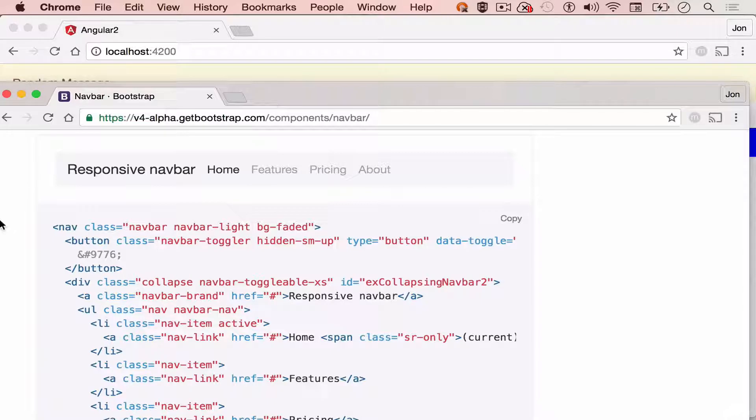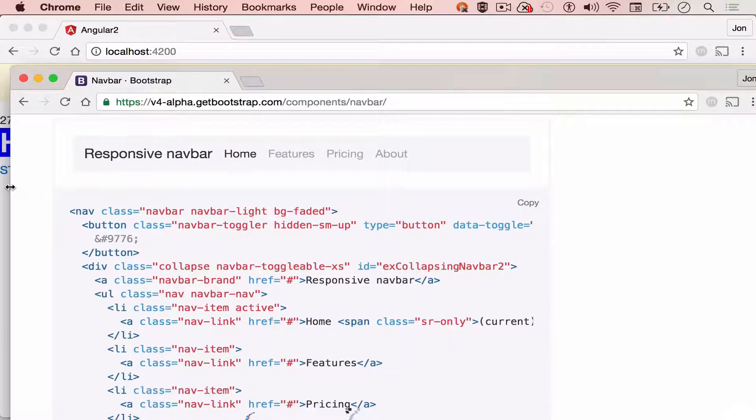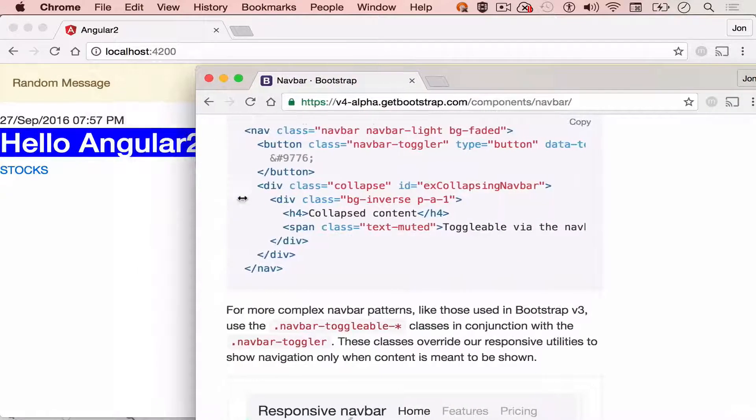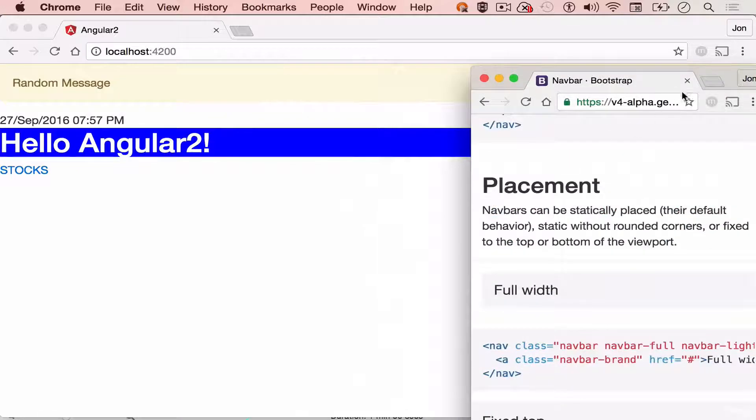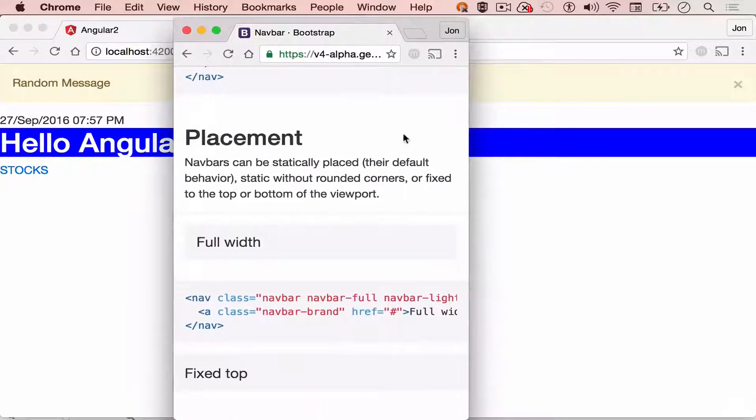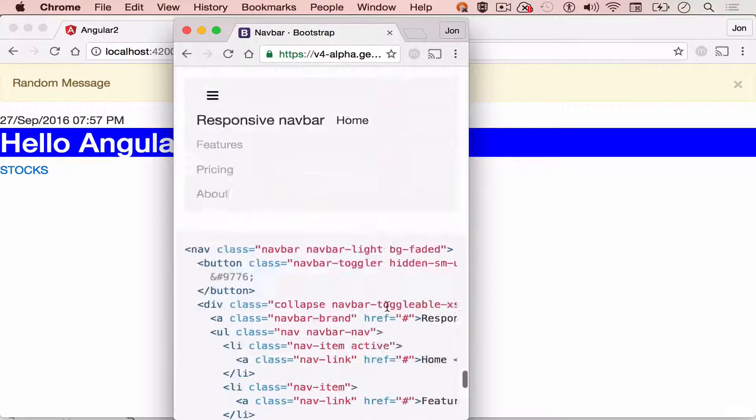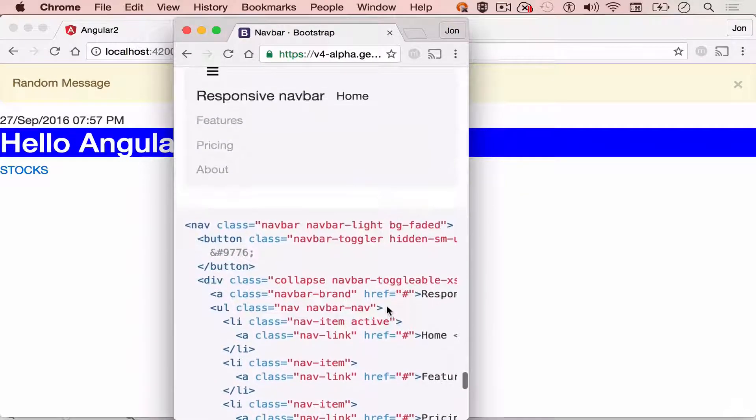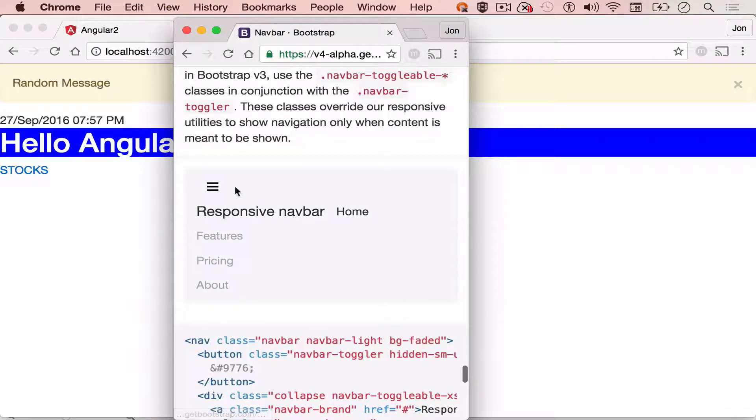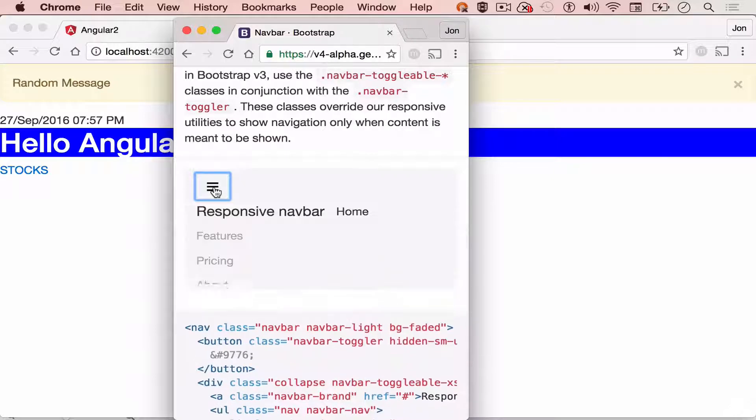And then I'm going to resize the browser's width size. So here, and then make it smaller. Now, you can scroll down. And as you can see, the responsive navbar has been changed.